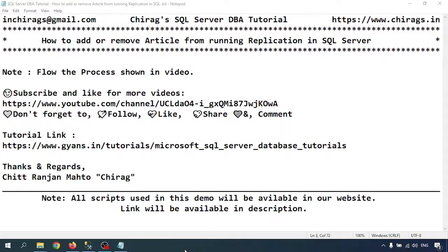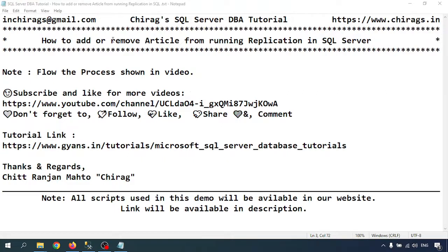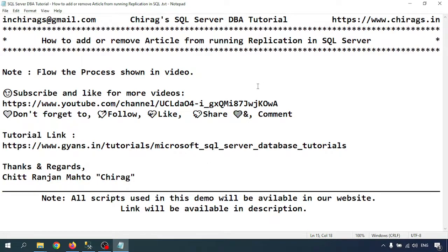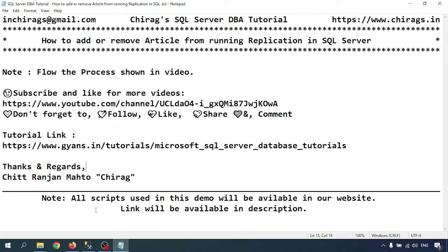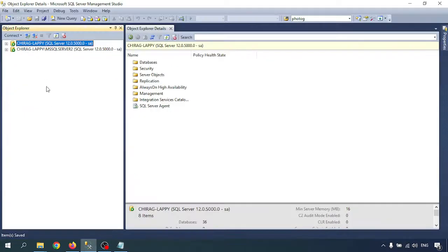Hello everyone, welcome to Chirag's SQL Server database tutorial. In this video, we are going to learn how to add and remove articles from running replication in SQL Server. Article means we have a table that we can add and remove from the running replication. We already learned about replication in previous videos, where we covered how to create the replication and what replication is.